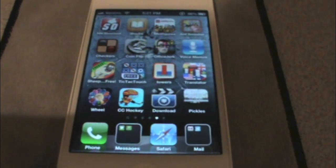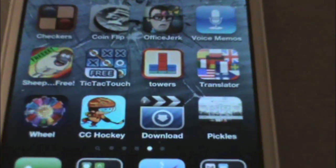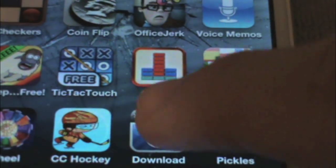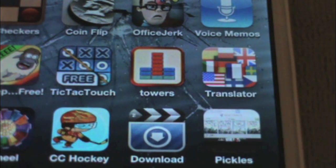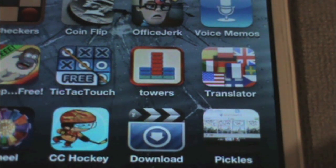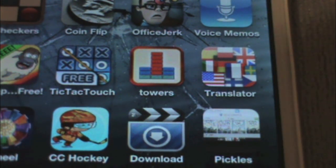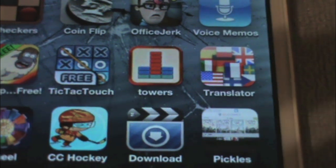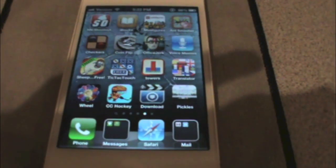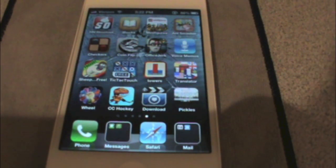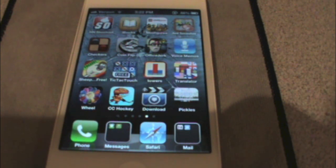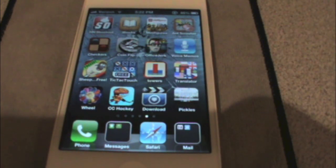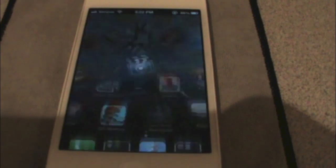Hey everybody, today I'm going to do the app review on Video Downloader Pro. I know I've already done an app review on one with that same name, but it was actually a different app. This one does the same thing but has a lot more features and is actually a lot better. So let's hop to the app.